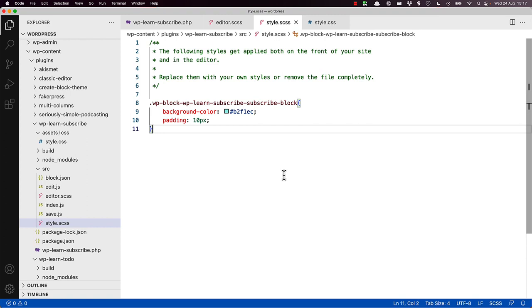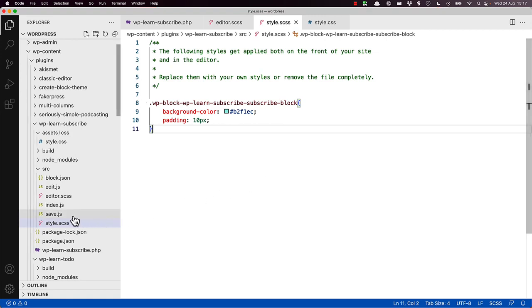At the same time, it would be a good idea to add the class to the header element so that we can define the specific styles to that element in our block. To do this, we need to add a className value in the save function and the edit component, where it renders the JSX.